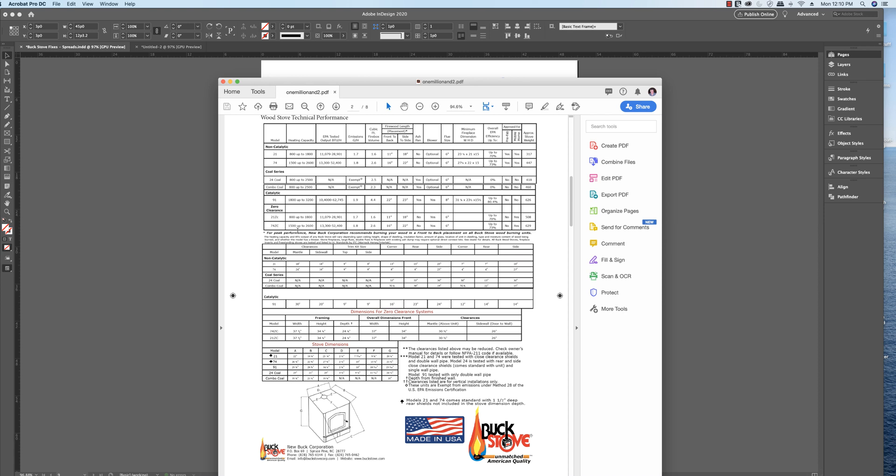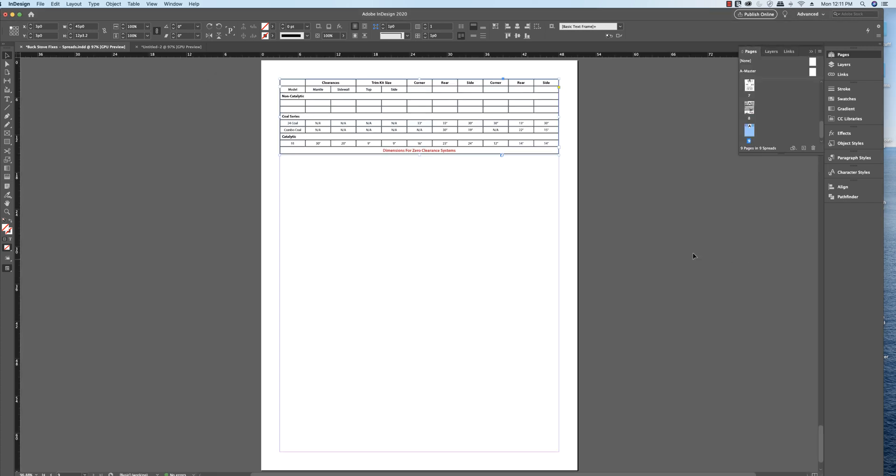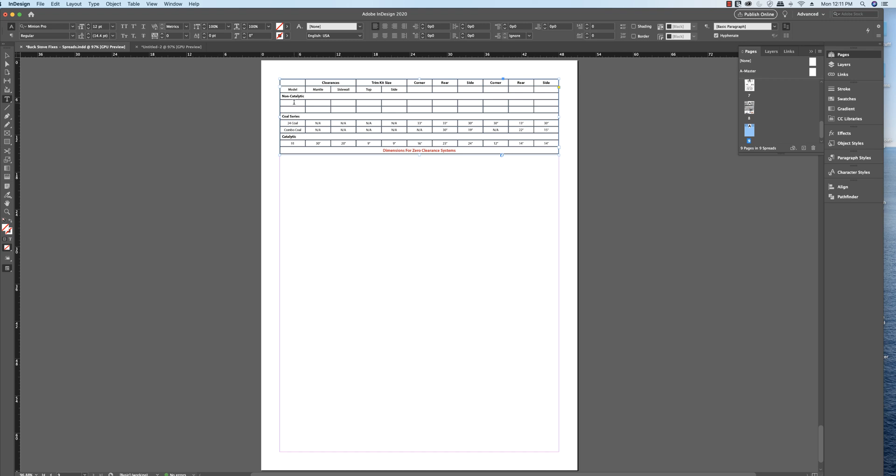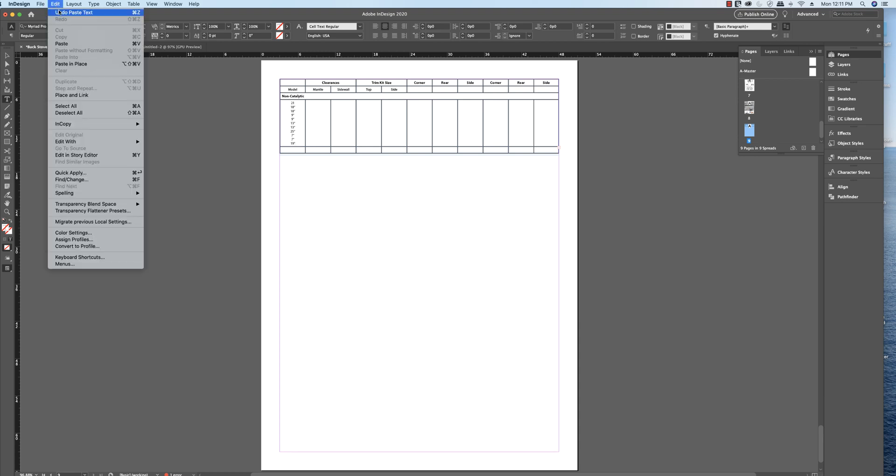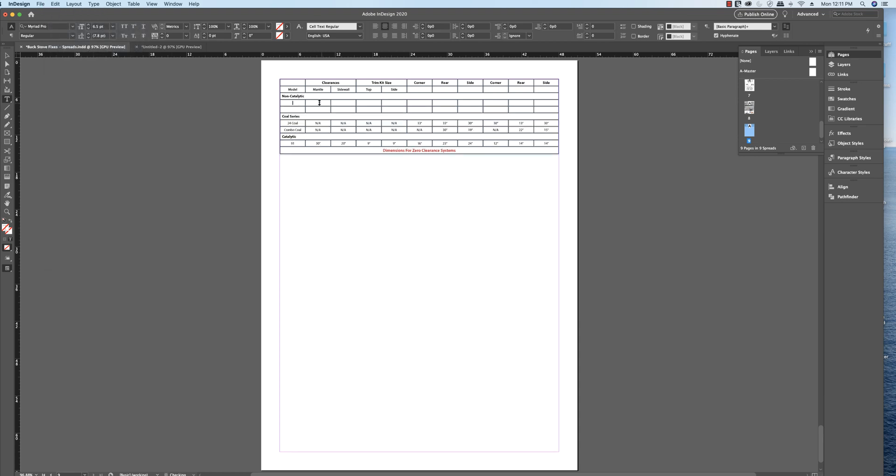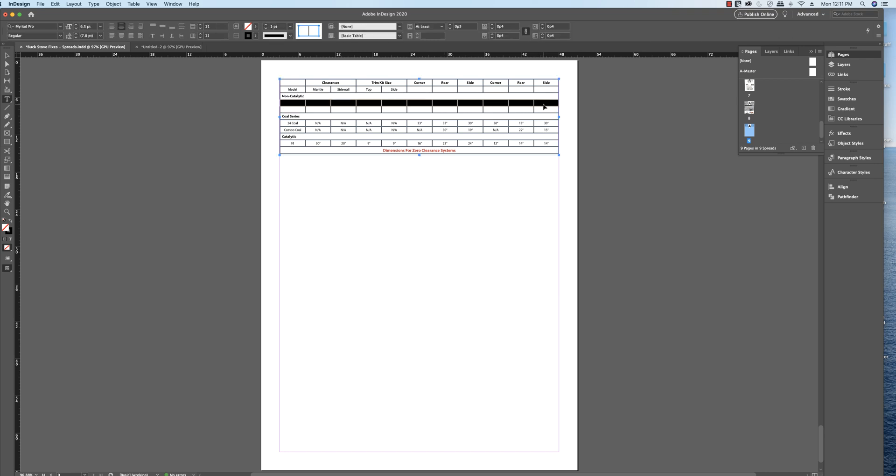I want to be able to copy the non-catalytic numbers right from this PDF with Command C and paste them into this line right here. The thing I found out in InDesign is when you go to do that, it puts them all in one cell like that rather than across all. Before you criticize me and say I should highlight it all, I'll show you what happens when you do that. I'll go here, highlight all these, Command V, and it still doesn't do it. All those numbers are still in there.